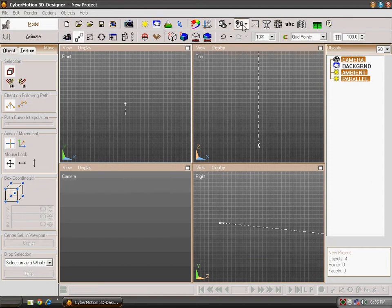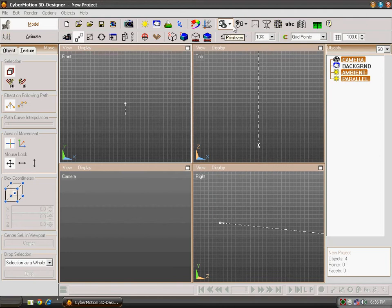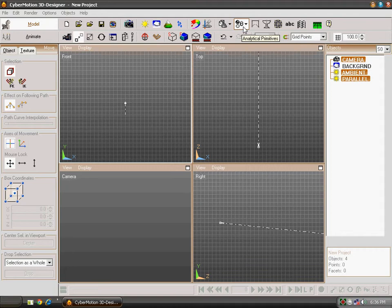Today we will be learning about the primitives, analytical primitives and the terrains. First we will be learning about primitives, analytical primitives.